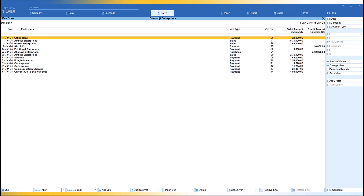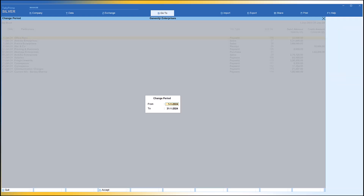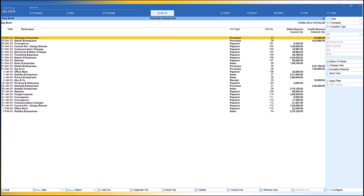The period feature is very flexible — you don't have to enter the beginning or end of a calendar month. You can enter any from date and any to date. For example, from 15th December to 10th February. When you press Enter, Tally will list out vouchers from 15th December through 10th February, showing all transactions in that range.